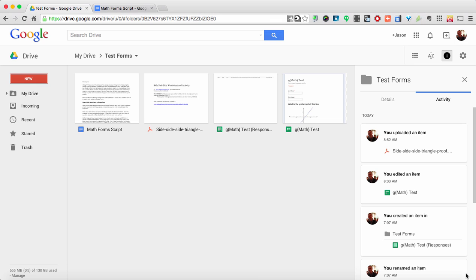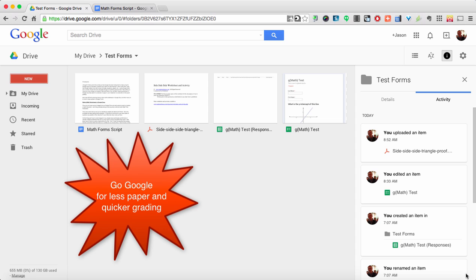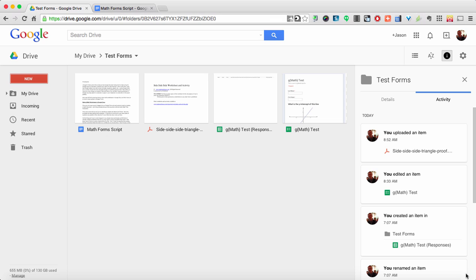Now while you may have things pre-created in Microsoft Word or as PDF files, creating worksheets in Google may help assist in a reduction in paper in your classroom or a reduction in time spent grading. We'll start off first by learning how to make math worksheets in Google Docs and then move on to how to make quizzes in Google Forms.